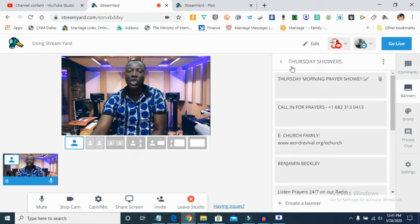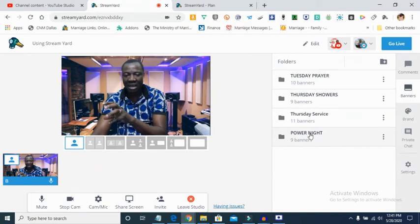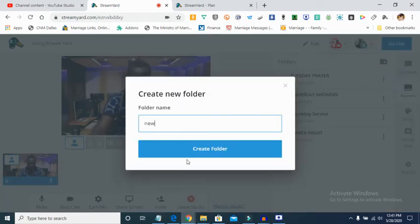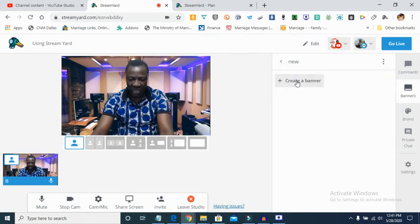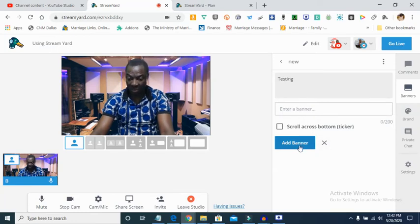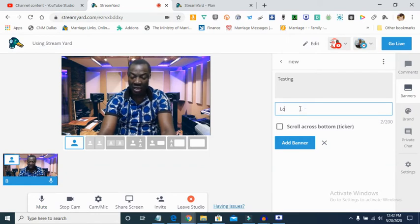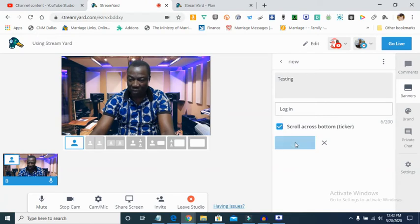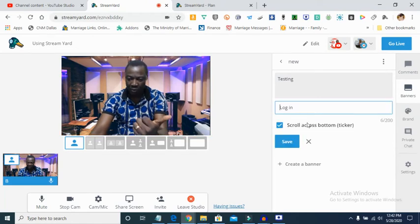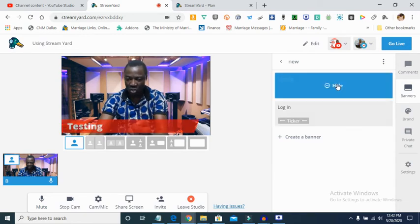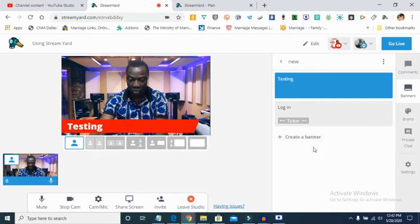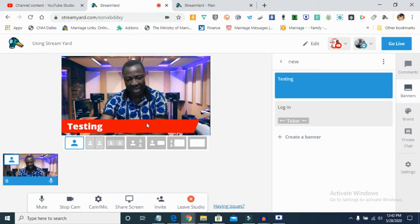The Banner section is where you add banners to your screen. You can create a banner, give it a title, and choose whether it scrolls along the bottom or just shows as a static banner on the screen. You can create as many banners as you want — they can either scroll or simply display. I can also use banners to create name labels for guests instead of using the display name feature.